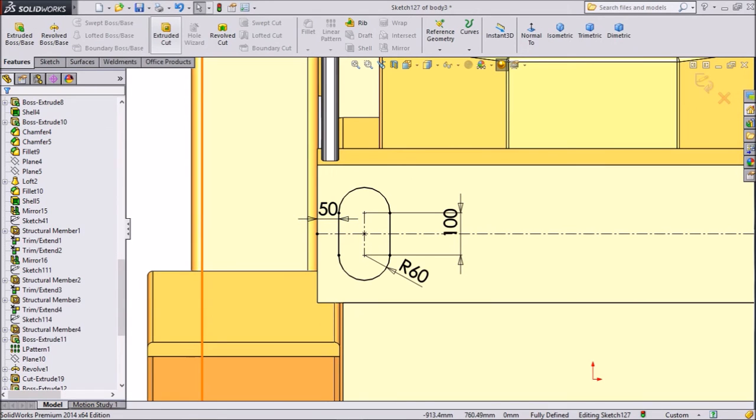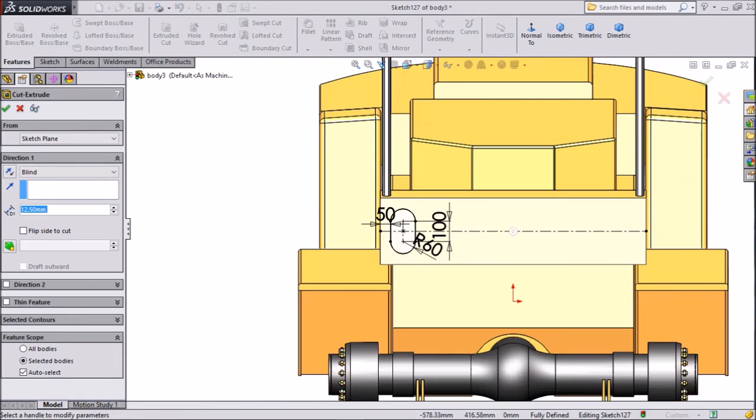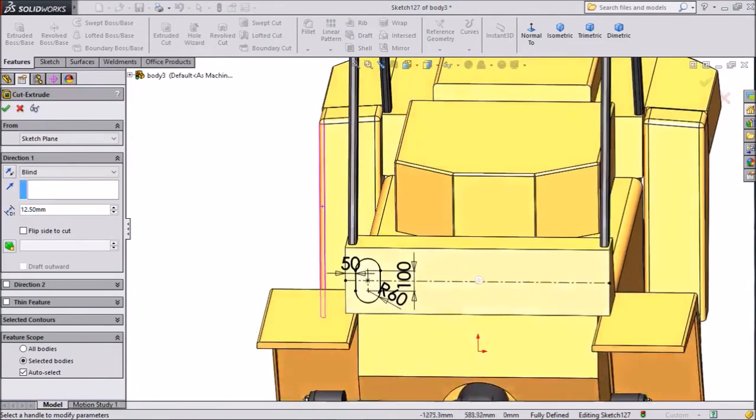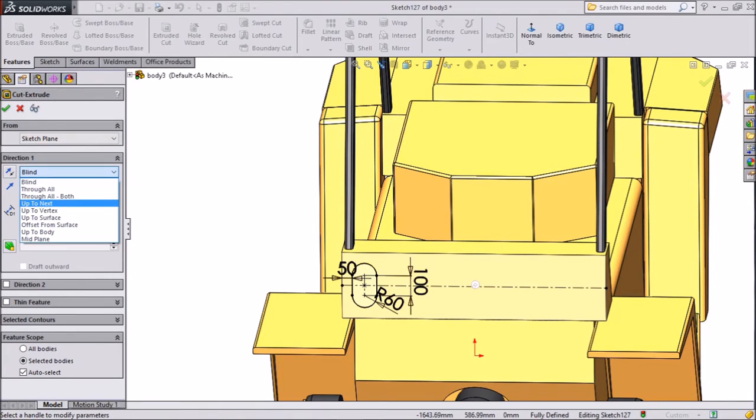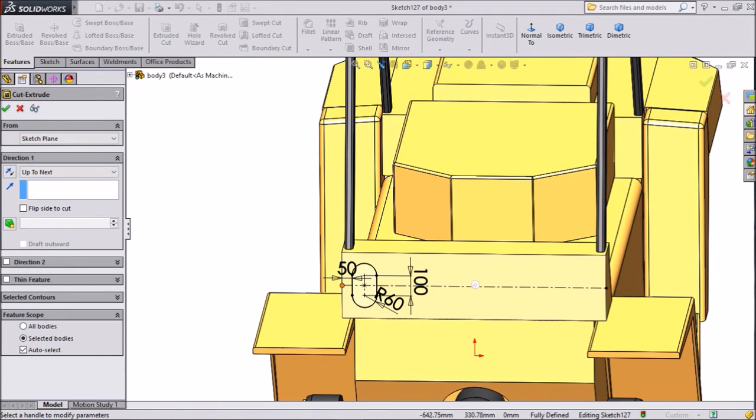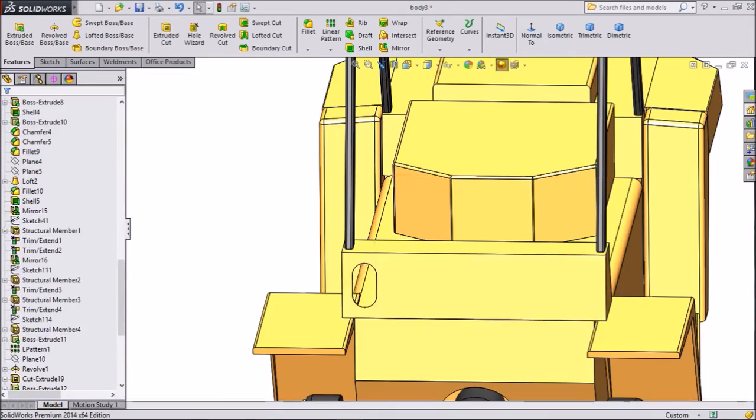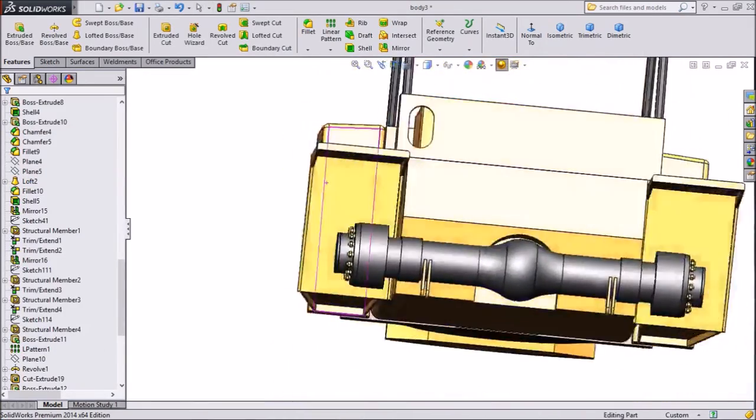Now select extruded cut. We want to cut it only this surface, so we will choose only up to next. Click okay. Now it's extruded.